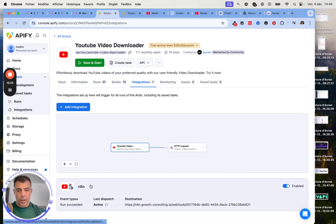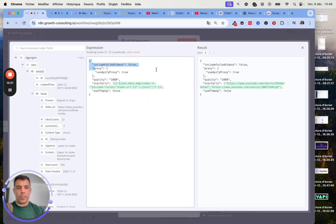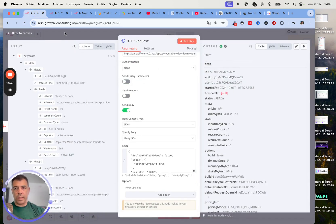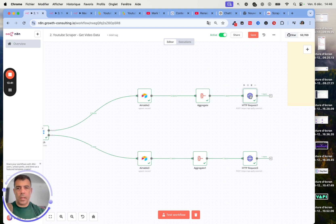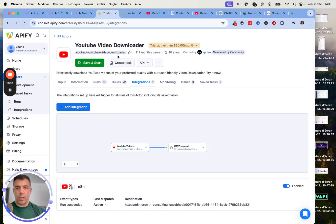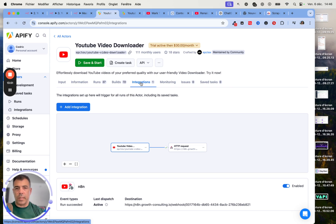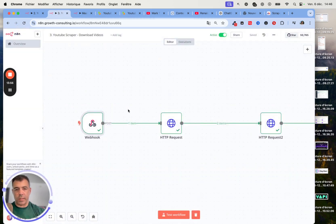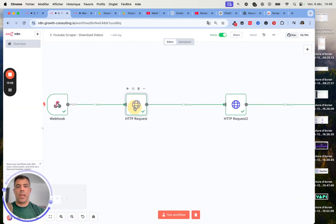That means each time this call is going to be made and the YouTube Downloader has finished running, it's going to send the data, the link to the downloaded video, to this Webhook. And so now we can process with the rest of it.